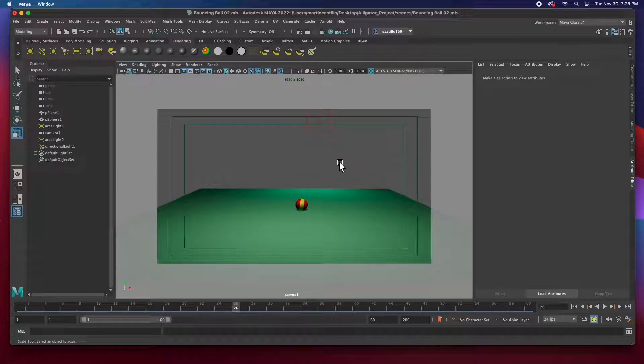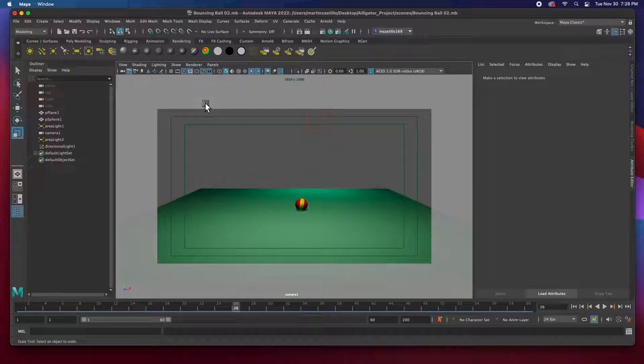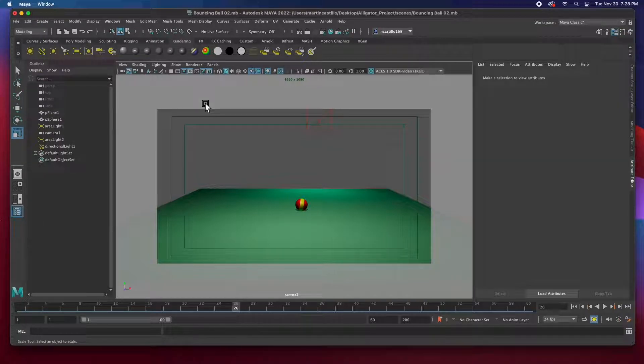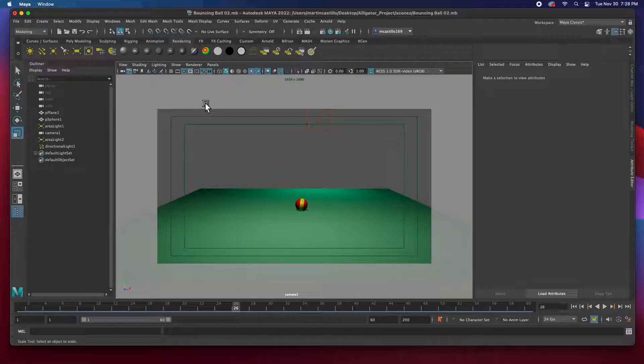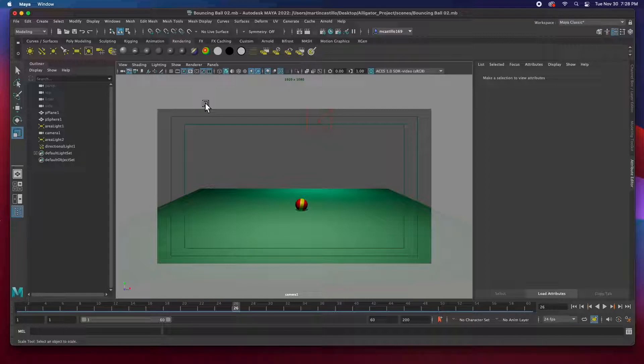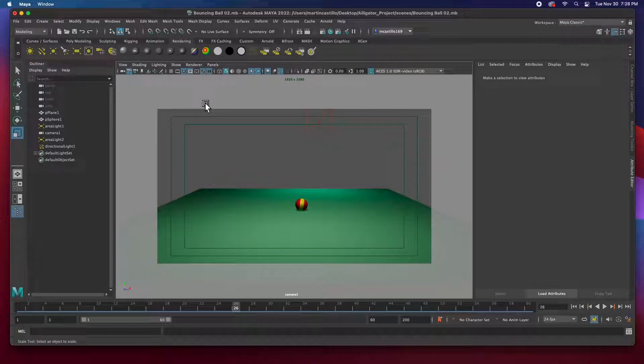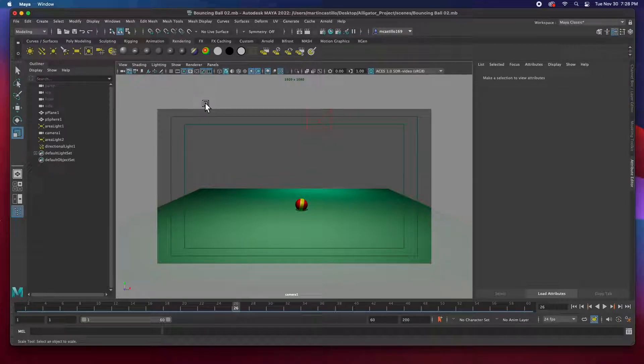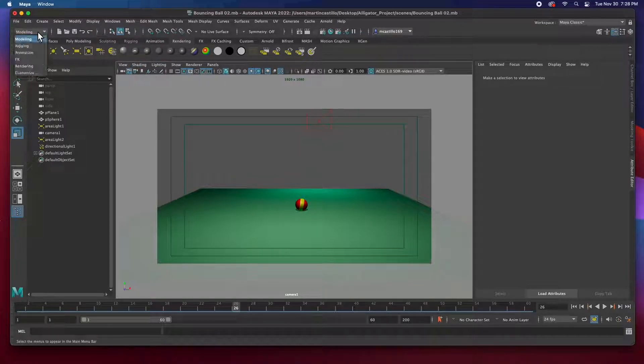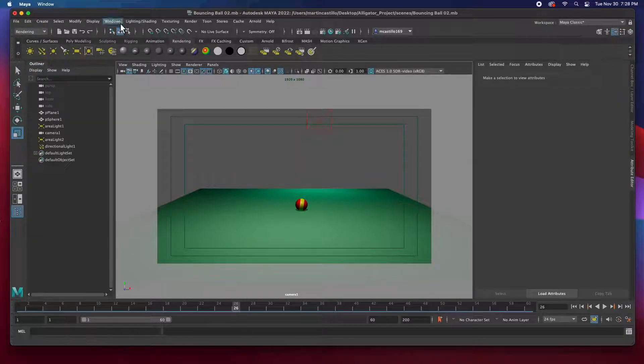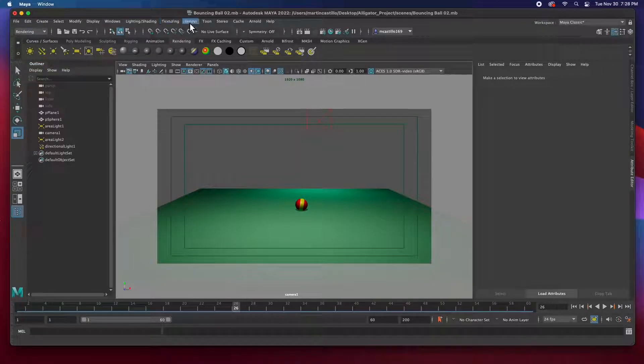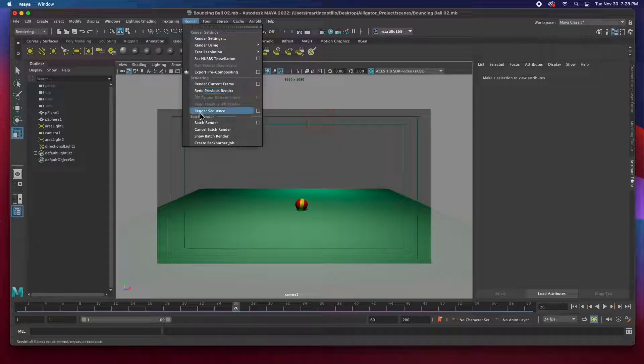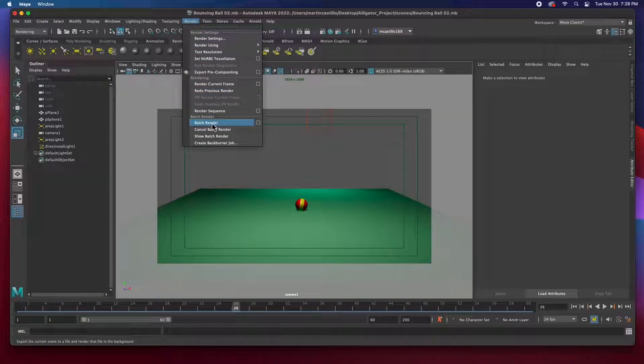Now to render. Unfortunately, I don't think Maya can render a QuickTime movie. I wish it could, but it renders out single images. So it'll render out an image sequence. Then we have to composite in After Effects. So let's go ahead and render this. Go to the rendering menu set. And under render, let's do batch render.